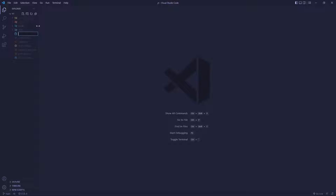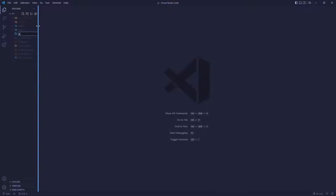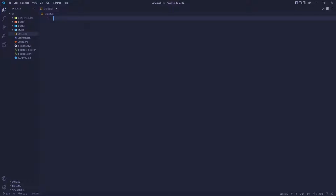First of all, let's actually create that file. So let's create .env.local and let's say that we have something called NEXT_PUBLIC_NAME equal to John, for example. So this is the NEXT_PUBLIC_NAME and then we're going to use it.